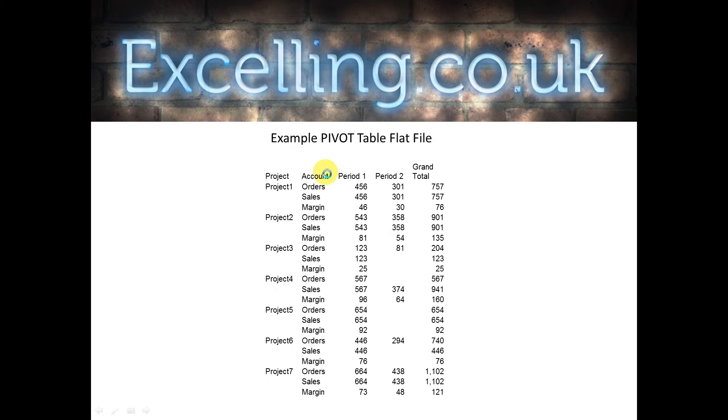This is an example of the type of file you get if you copy and paste from a pivot table. As you can see it's very similar to the pivot table with the same missing data.